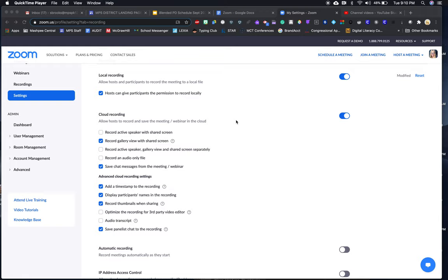So allowing hosts to record and save the meeting in the cloud—I have that turned on because I'm a host. I believe it will look the same for you.